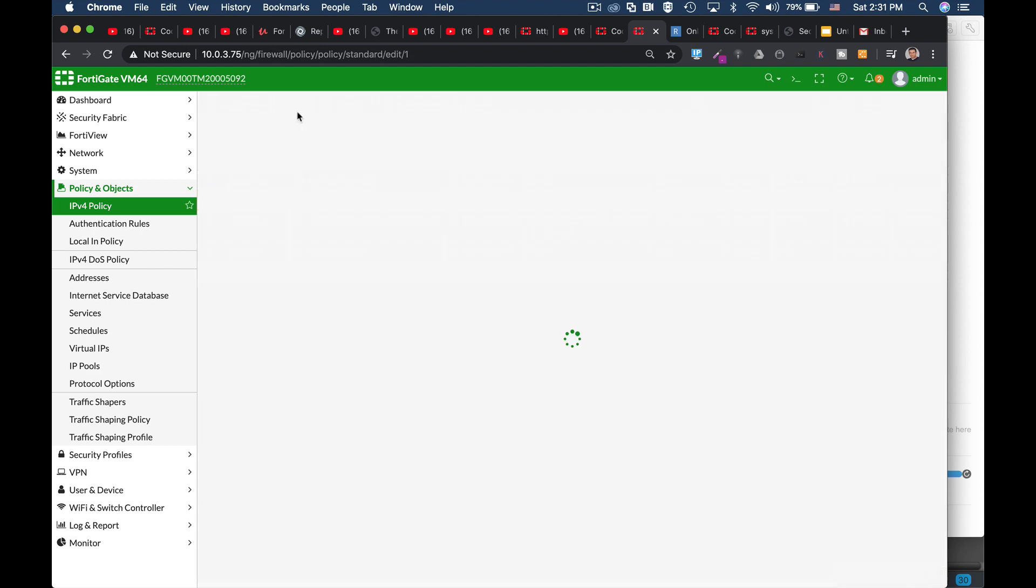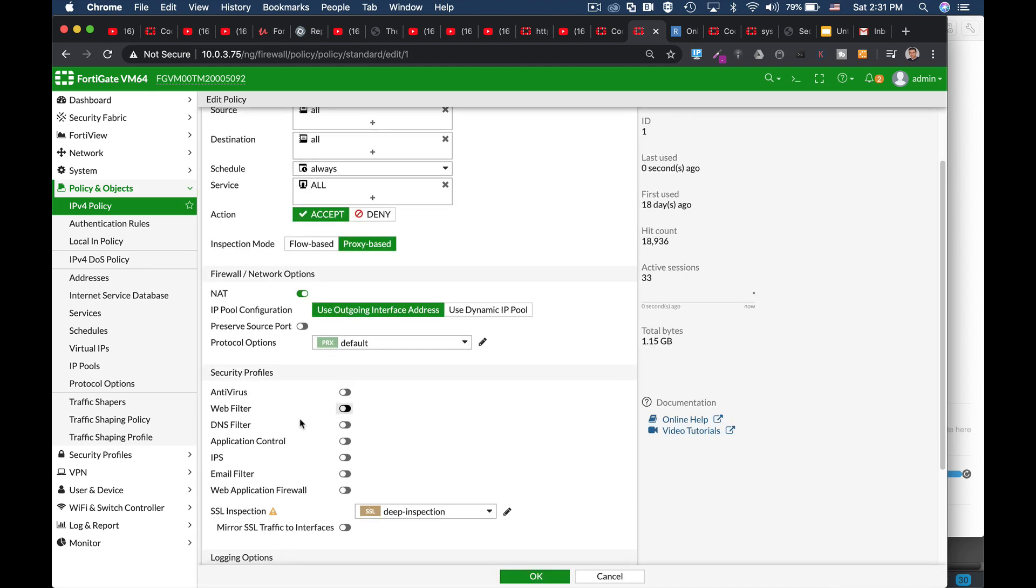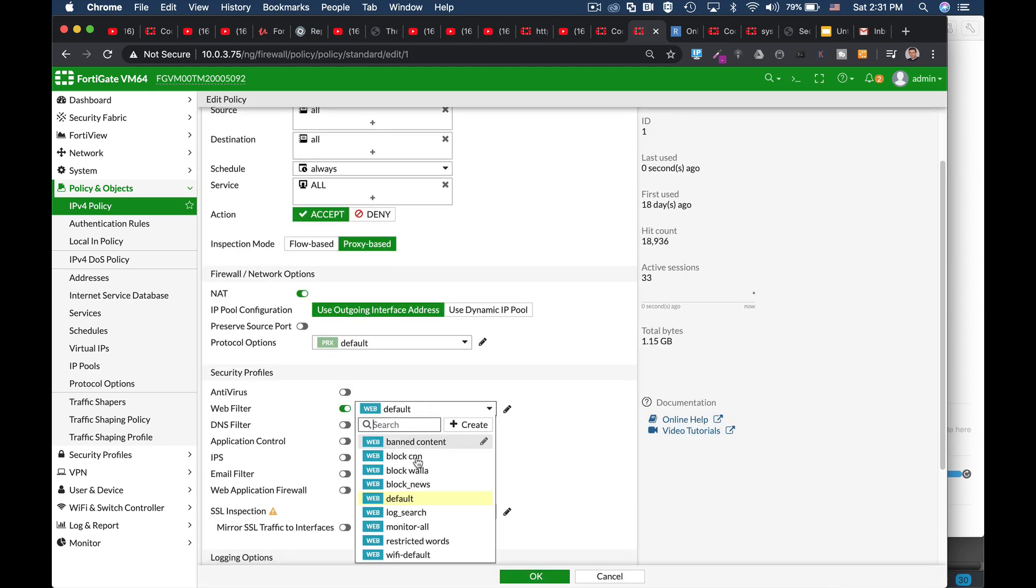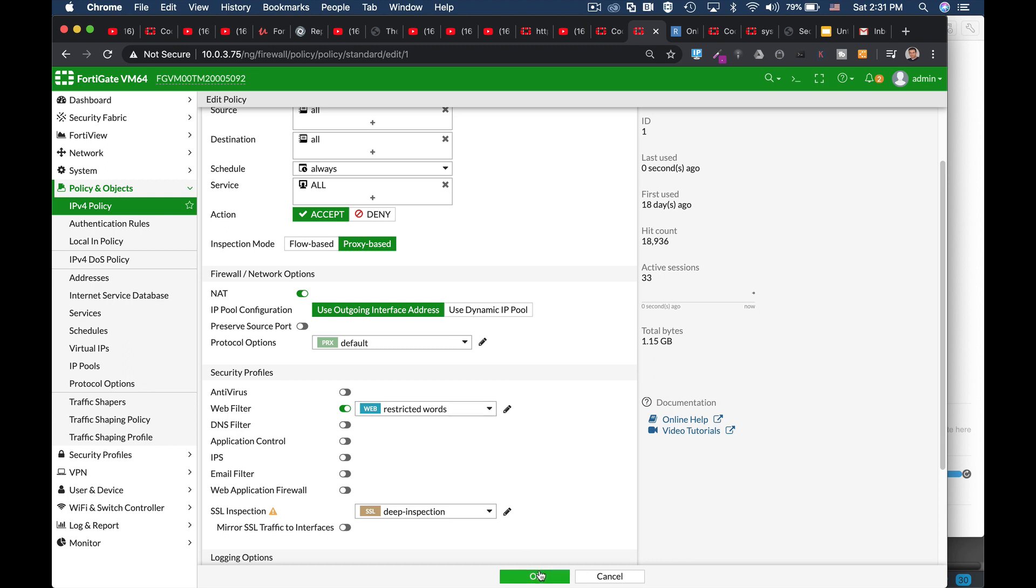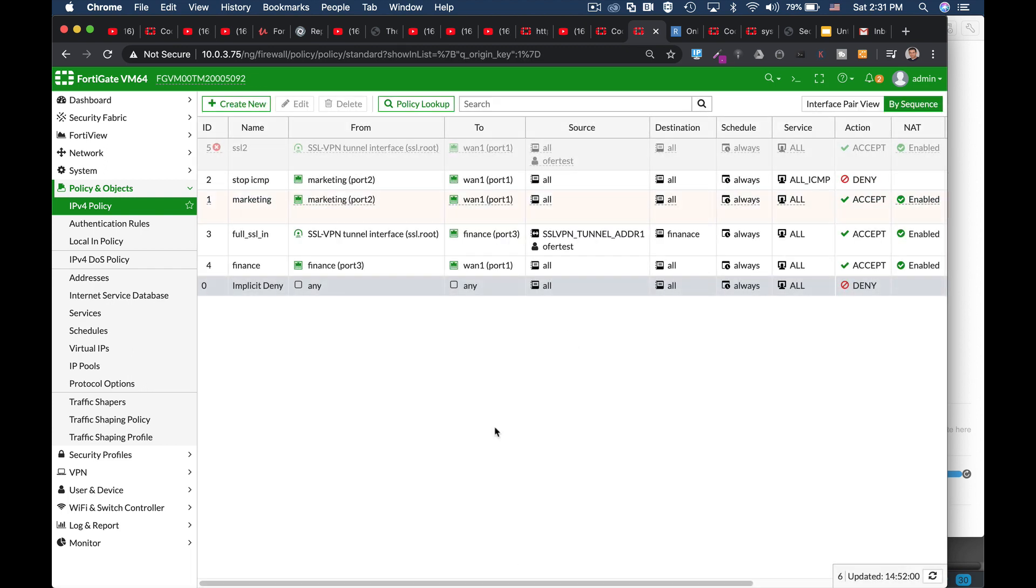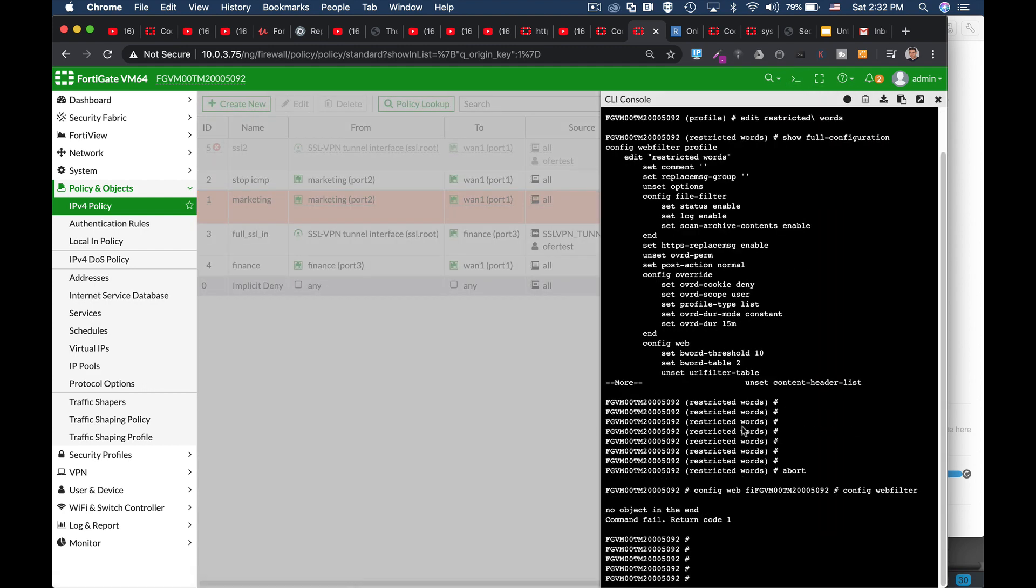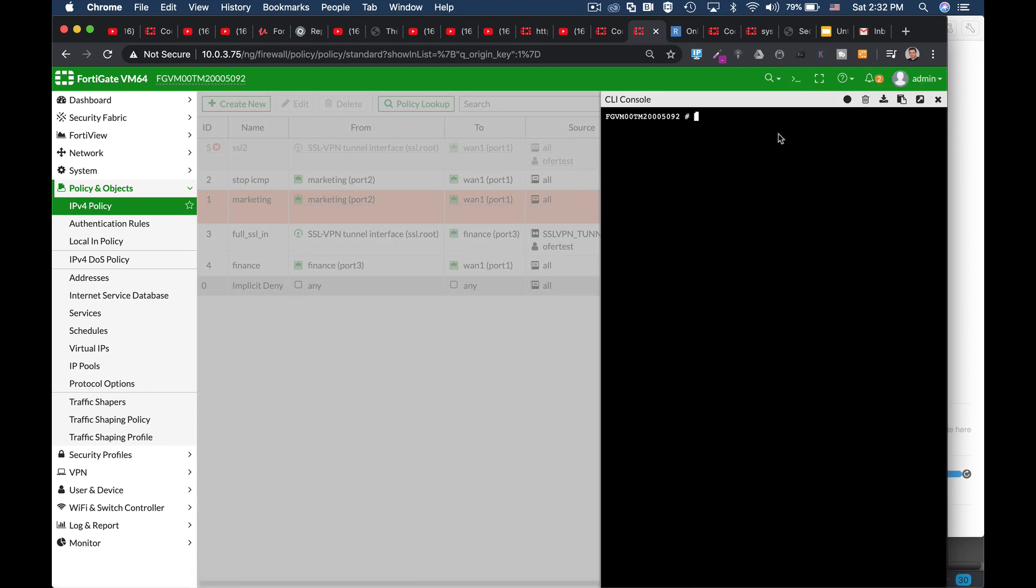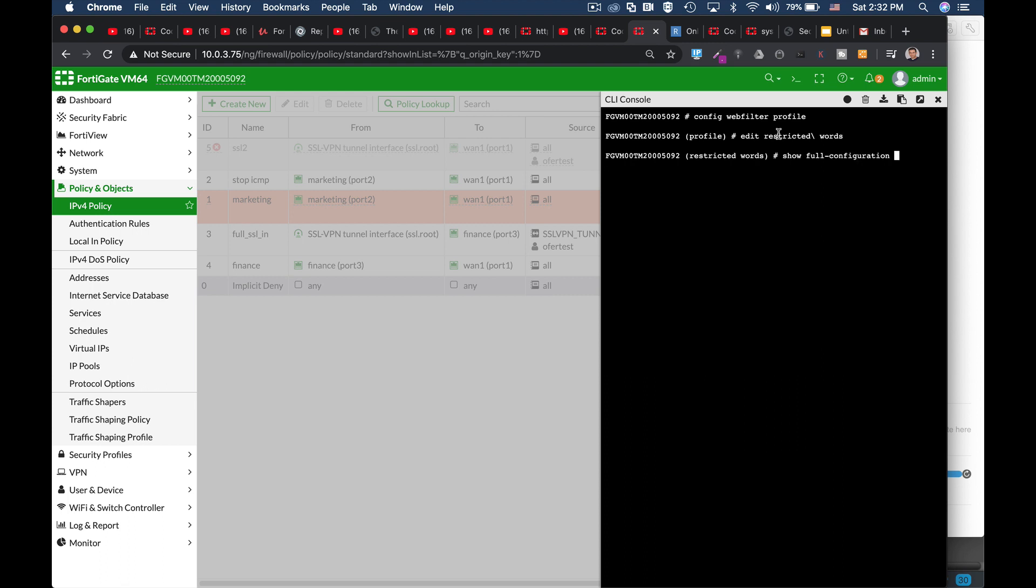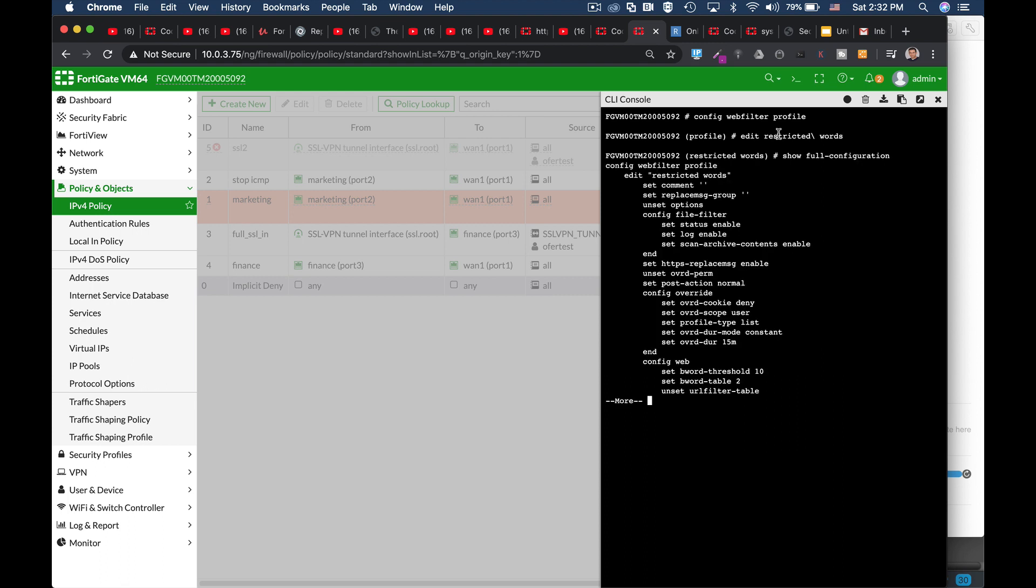Let's move back and add the security profile Restricted Words. Okay, now before we move back to our Ubuntu, let's move to our filter using CLI - config webfilter profile. Let's edit our Restricted Words profile, see the full configuration, and you can see that currently the threshold, the banned word threshold, is 10, so it will probably block my channel.